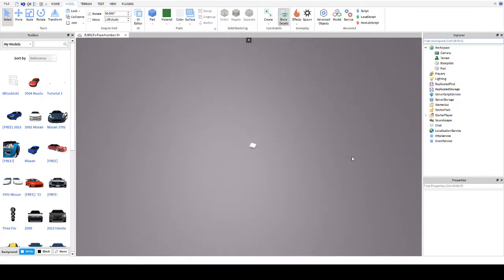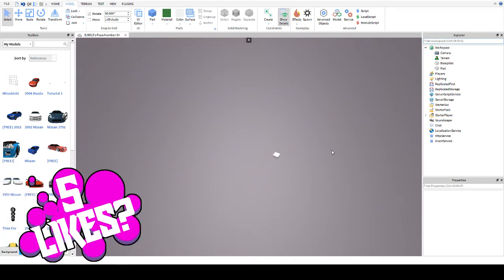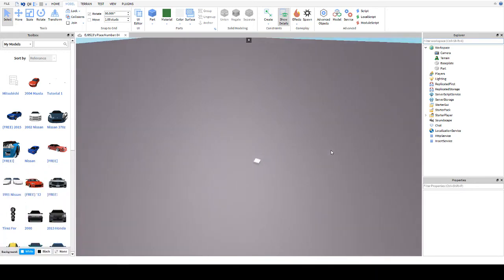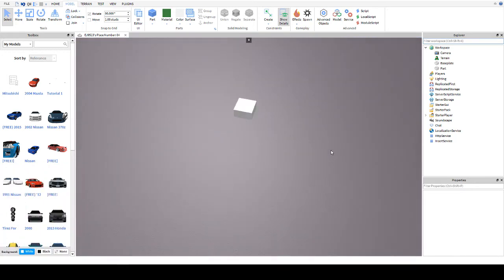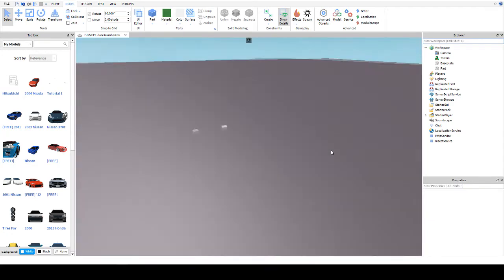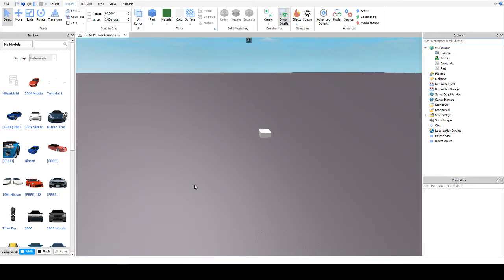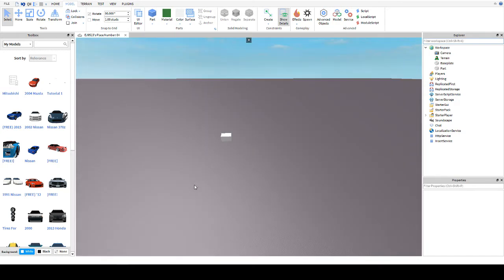Hello everybody, my name is Twins2002rocks, also known as EJ9513, and this is another tutorial. We're not in Paint.net today — we are in Roblox Studio.